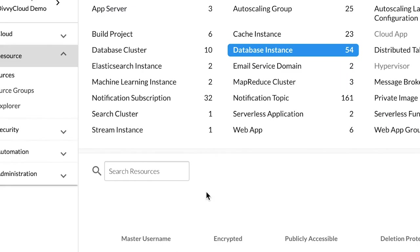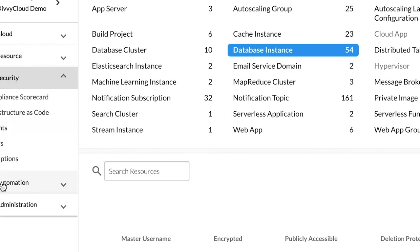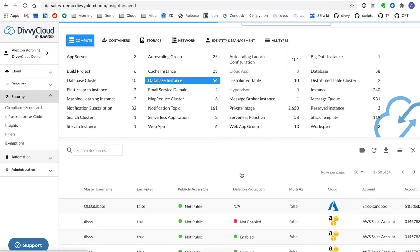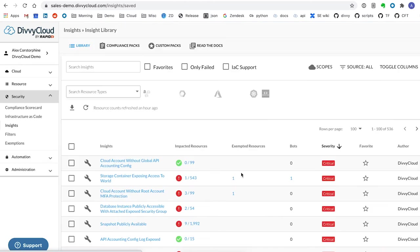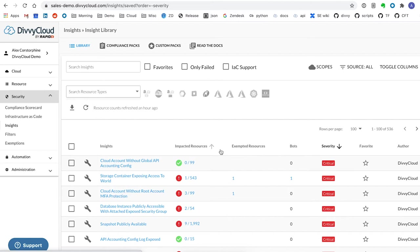The inventory piece is nice to get that central view, but it's not really where you'd spend more of your time. Instead, we want to do more of defining good versus bad in our environment. And so for that, we come over to Insights, which is just our name for checks.